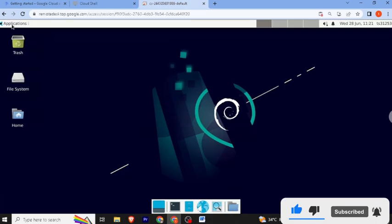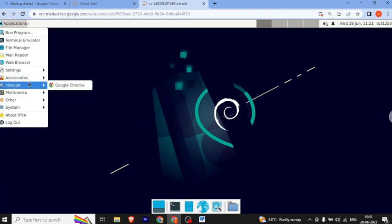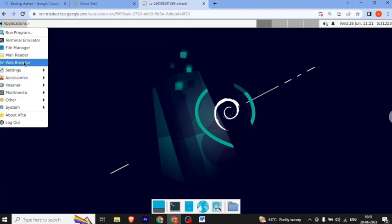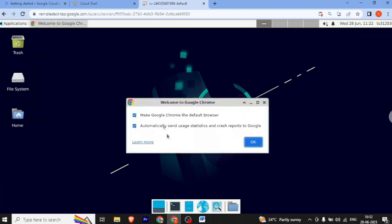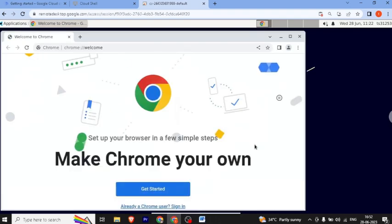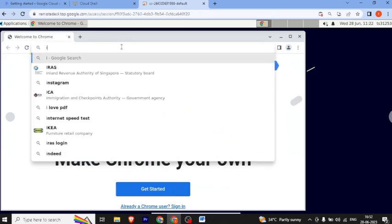Now we go back to our RDP and to our applications. You can see that the internet icon was not there before, but if you click on the web browser, our Chrome browser now appears. You can open it and see that the internet is working.